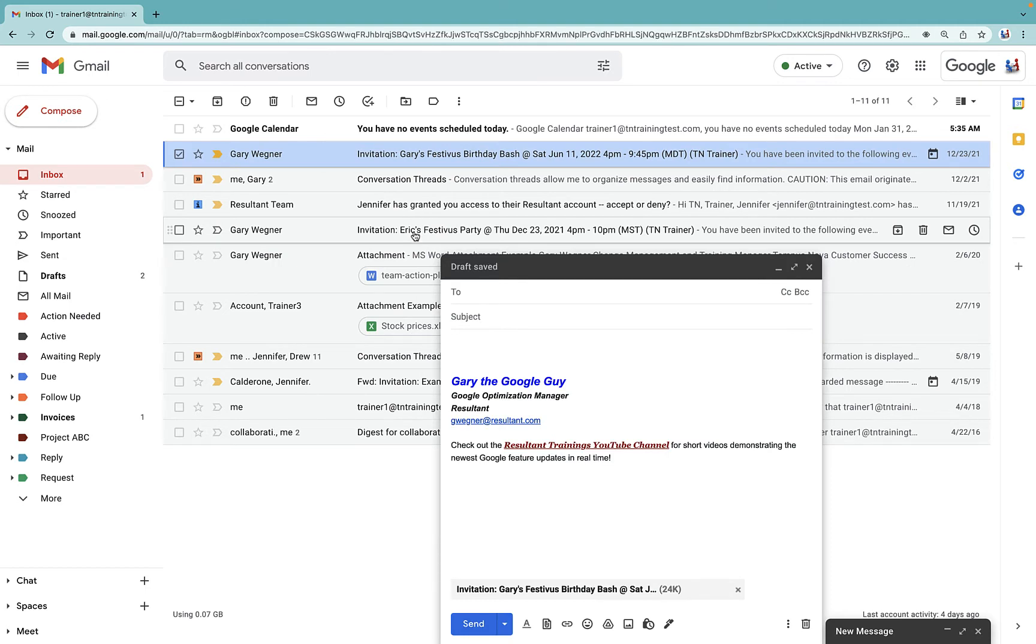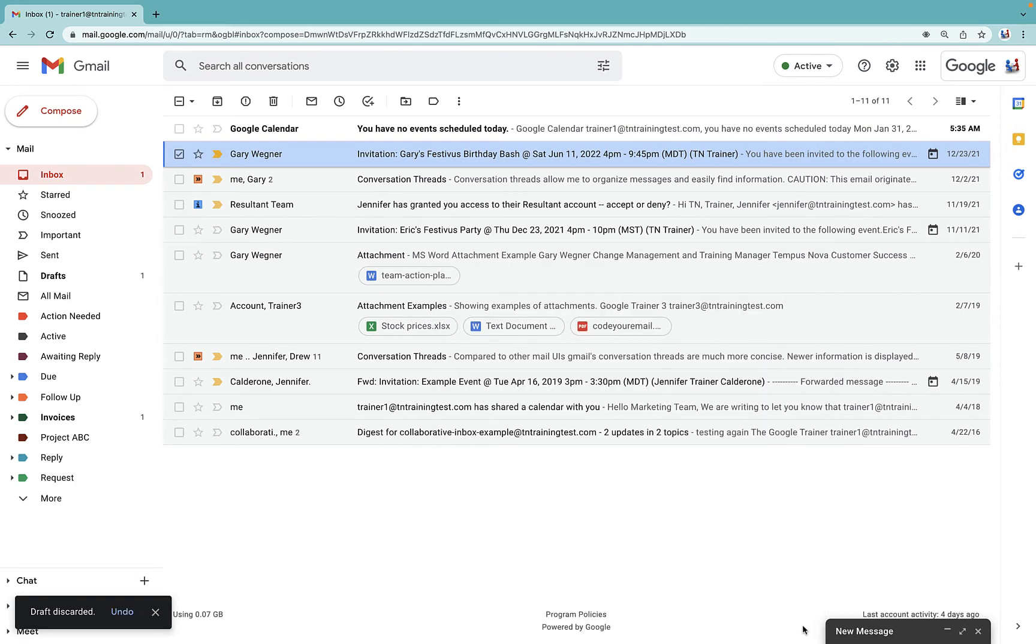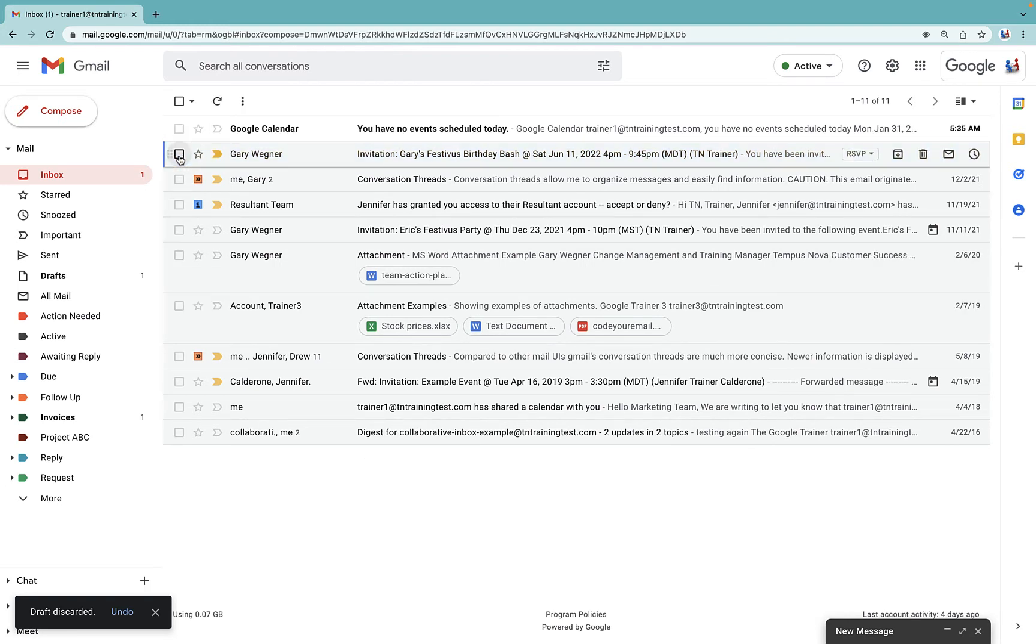...it pops out that new box and automatically adds that attachment of your email in it. So it kind of saves you a step to do it that way.